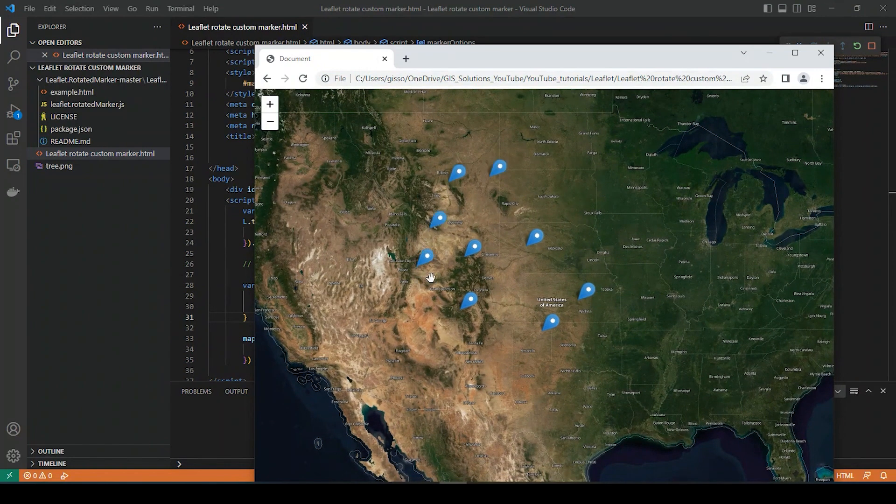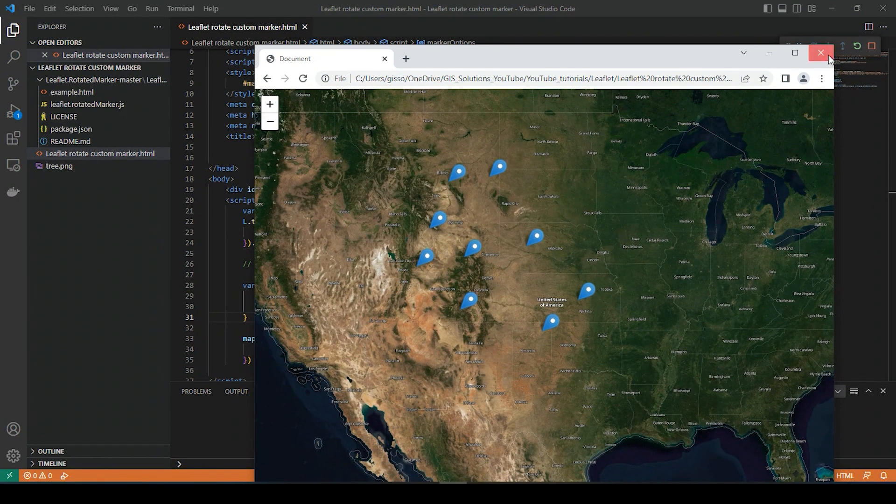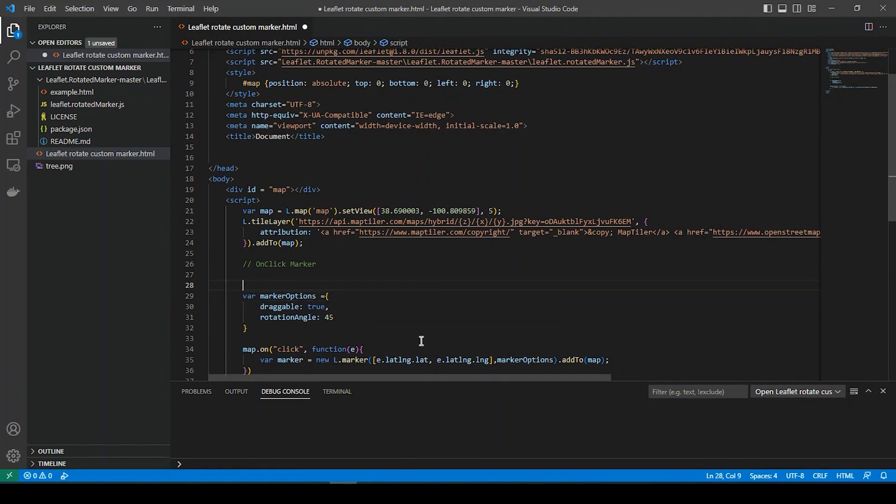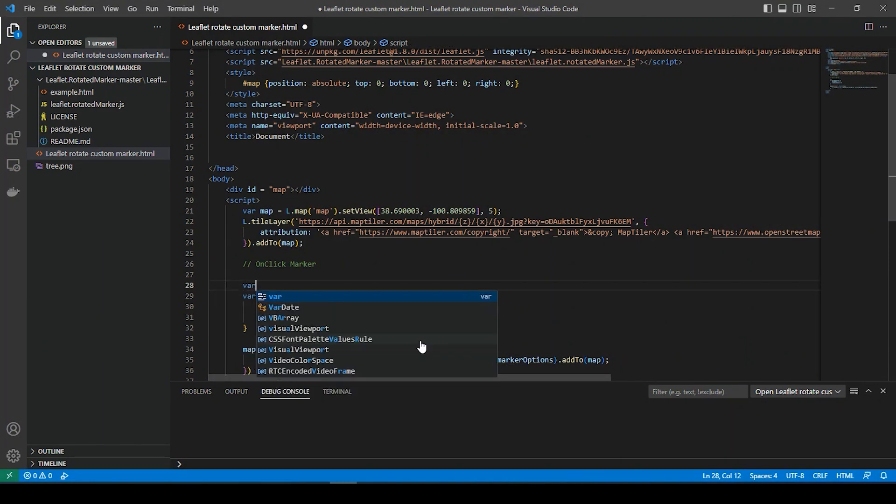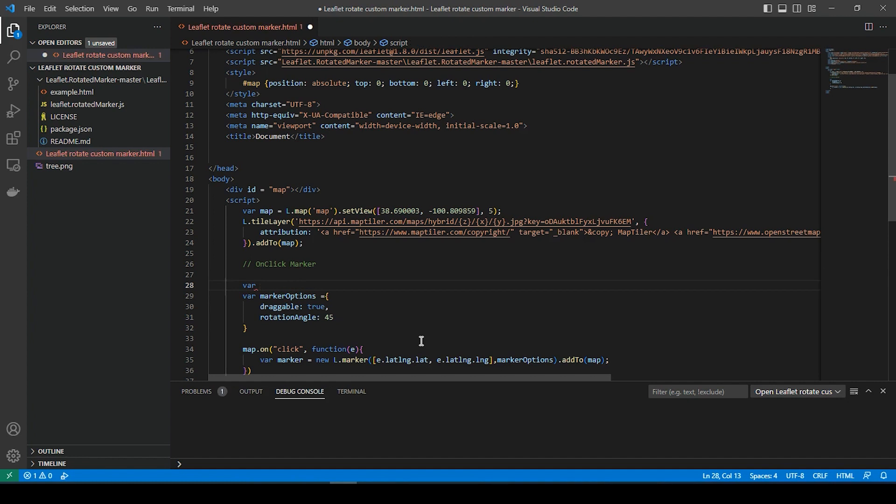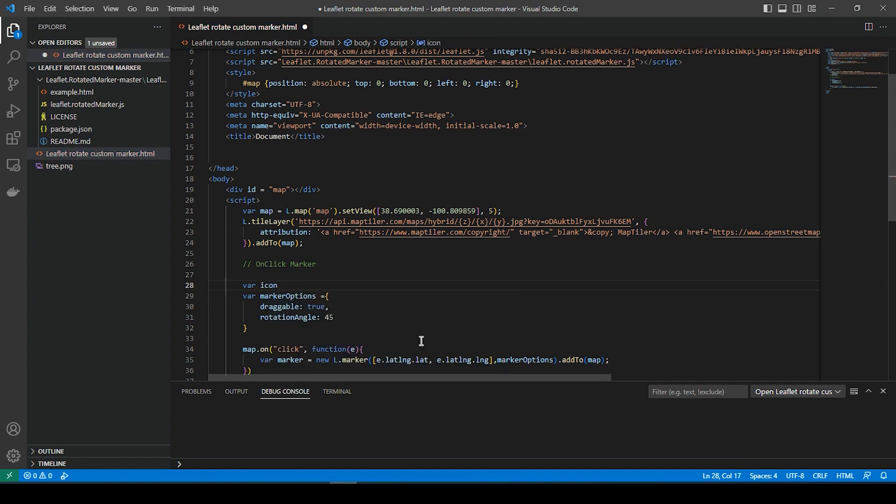So let's do the same thing. So again, this is the standard marker. Let's do it with a custom marker. So just above this, we're going to say variable custom icon equals, actually sorry, skip this step here. So variable icon options equals